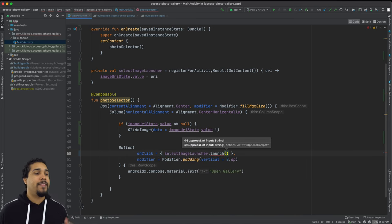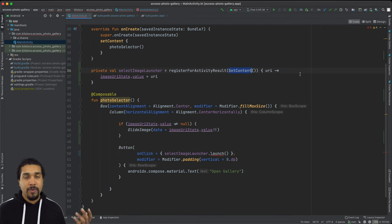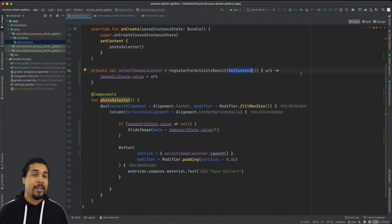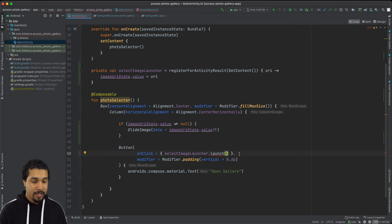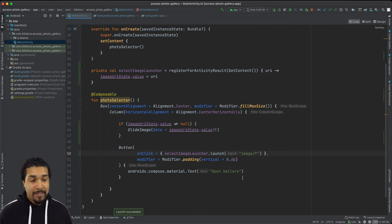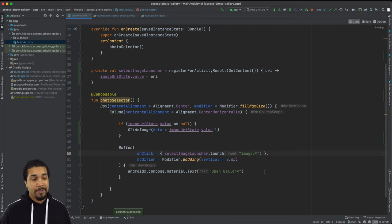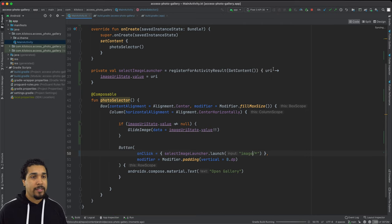So remember that this specific activity request is going to allow us to either get images or videos or both. So what I want to do is I want to specify that I only want to be able to get images. And there we go. We just simply pass in image slash star. So pretty much anything that's in the image folder and we go ahead and run that. And let's see what we get.